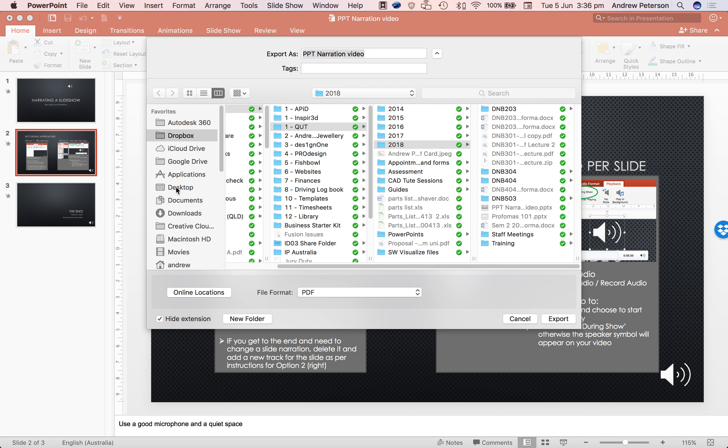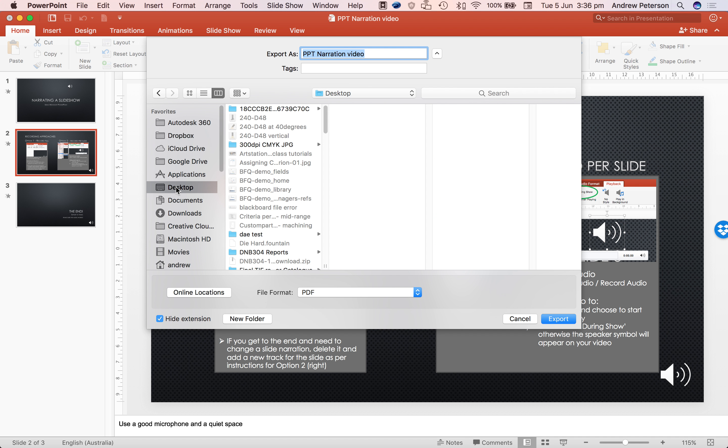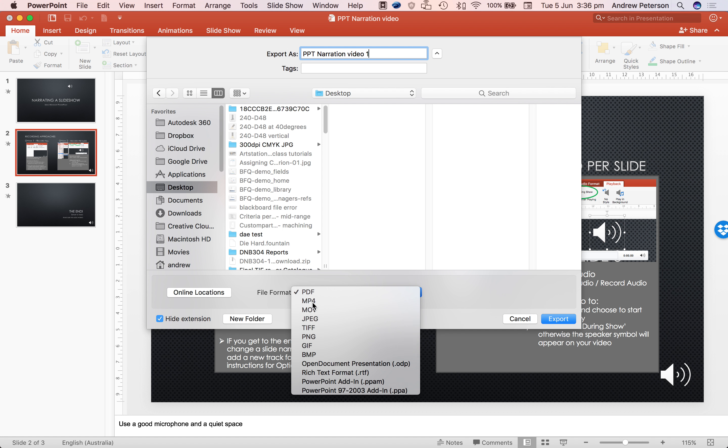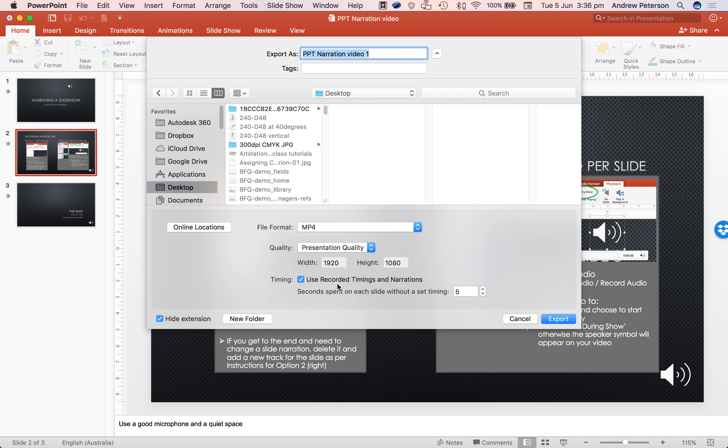Choose location and video one. Choose your file format. So we're looking at MP4 or MOV for the video formats. Choose your quality.